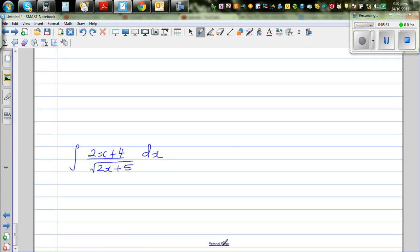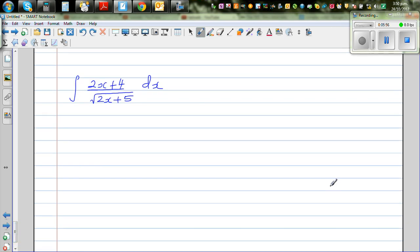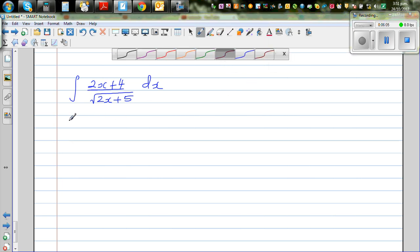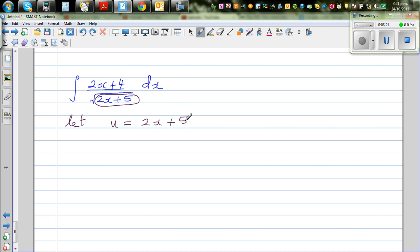The last example — I want you to try this yourself first. Let u equal 2x plus 5. Looking at 2x plus 4 in the numerator: if you subtract 1 from both sides, u minus 1 equals 2x plus 4.